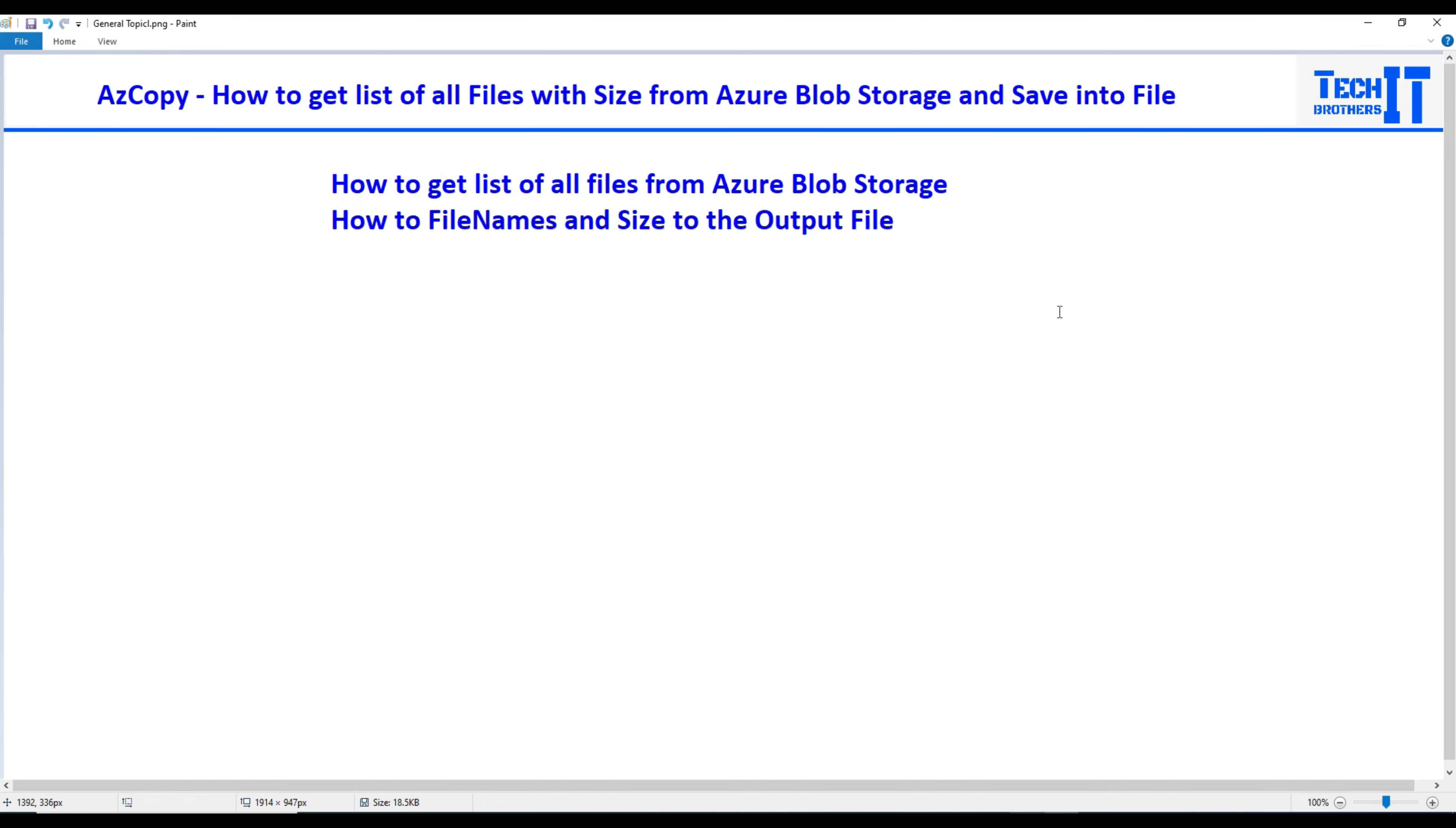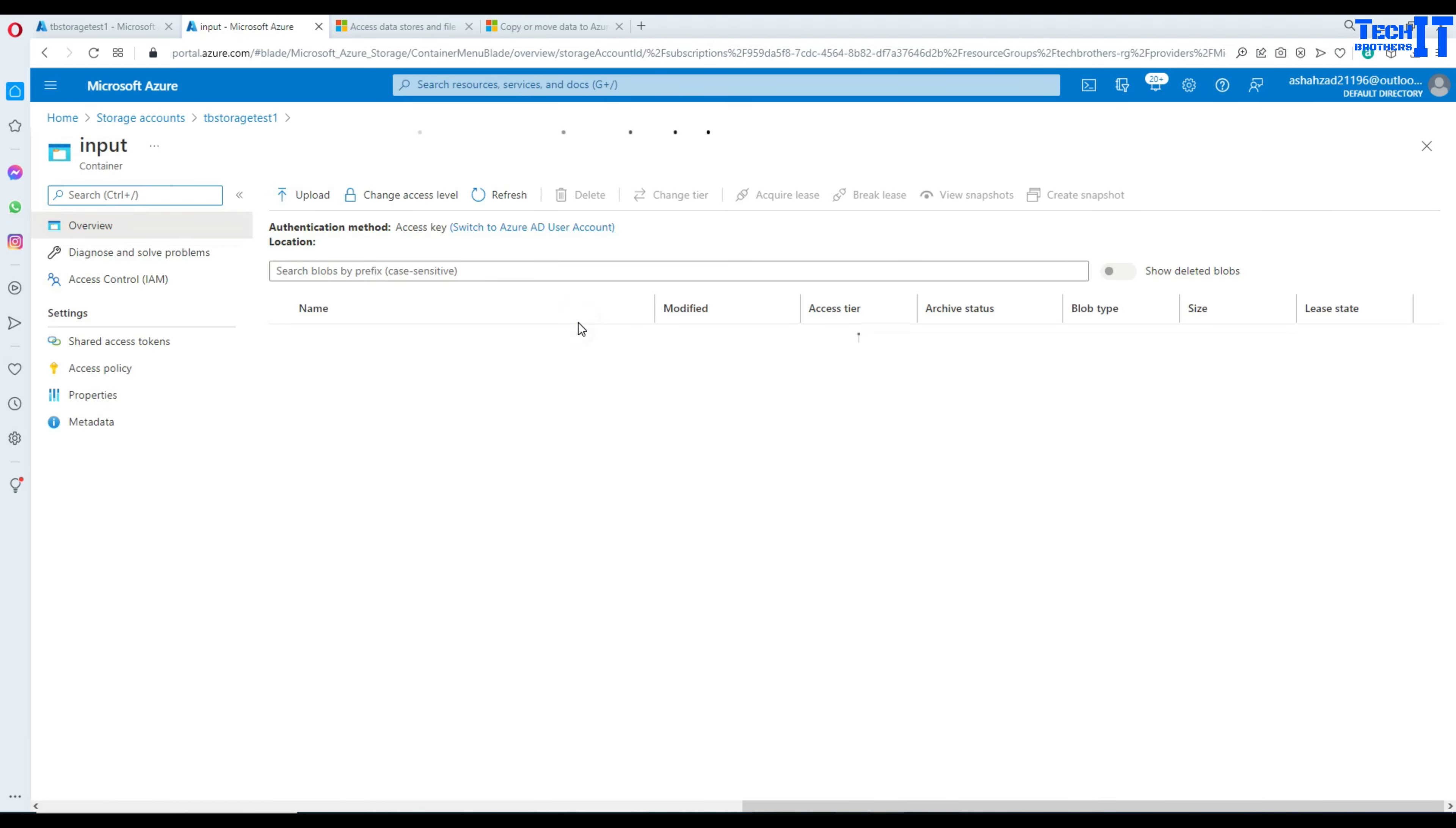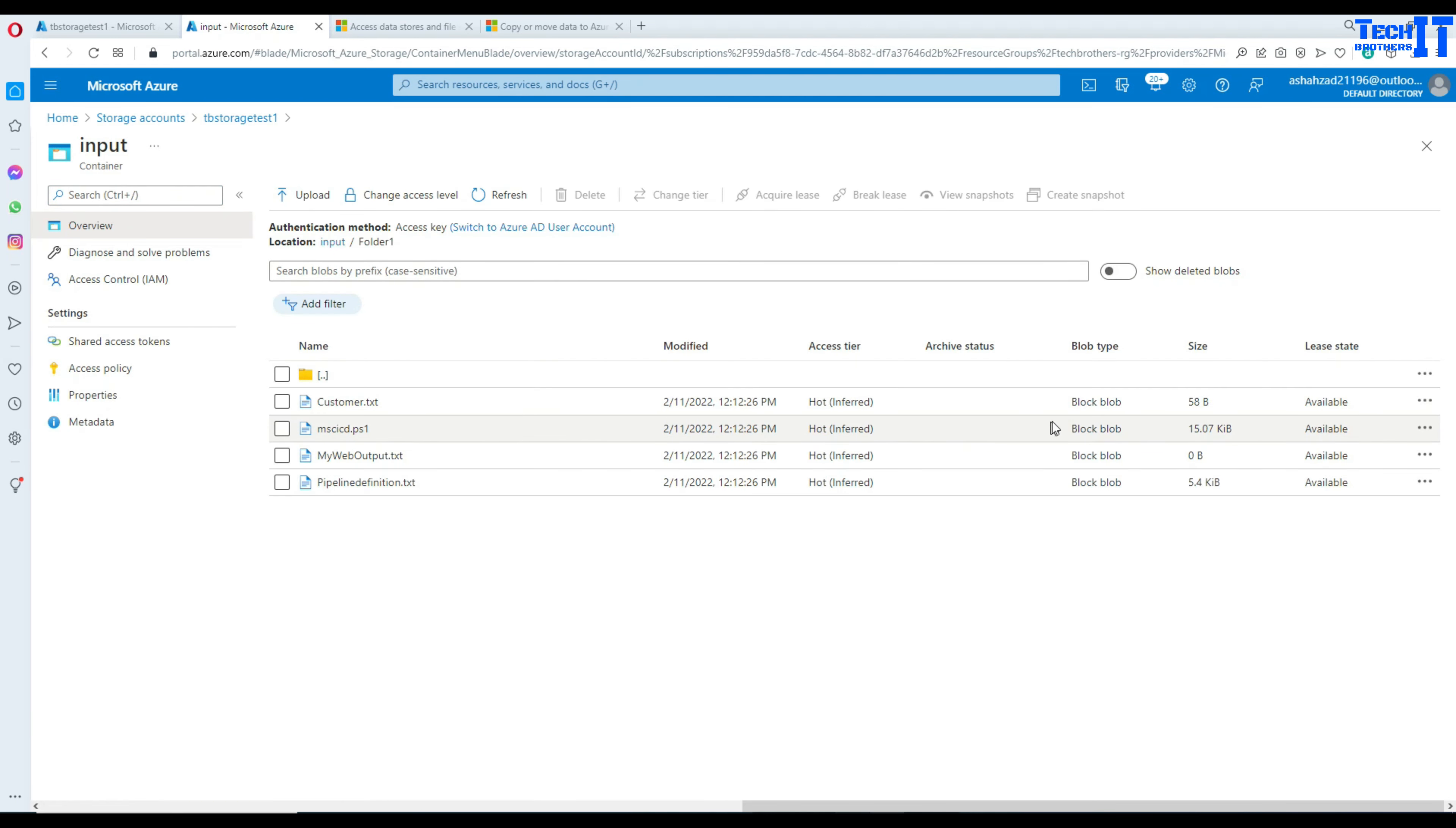Once we get this list of the files we would like to save that list with size in the CSV file or TXT file. This is going to be very easy and I see that this has a lot of usage because often we have all these files sitting here maybe in the input container or subfolders and we would like to get that list of the files and their size as well. But there is no straightforward way to download all the list of the files with size.